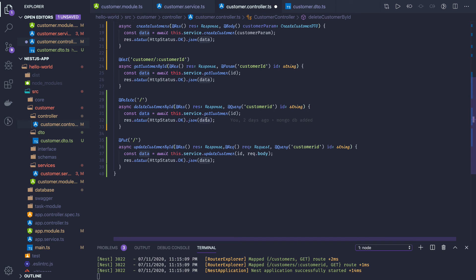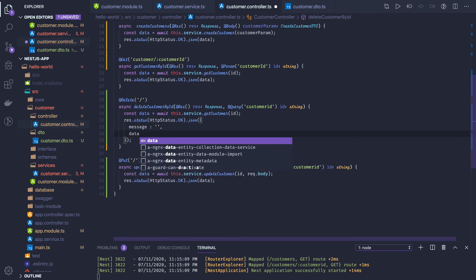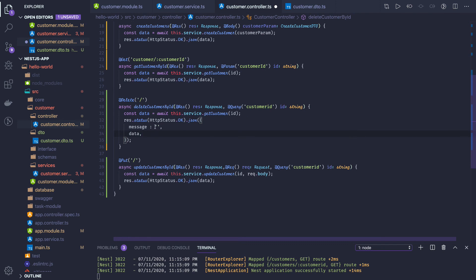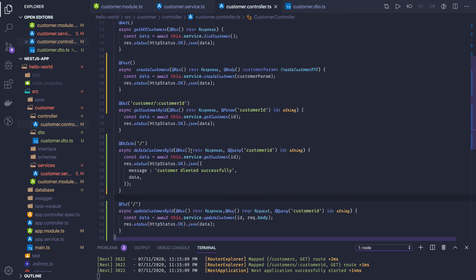Instead of putting simple data, you can customize the response. It's a JSON, so you can set a message field and a data field. In the message you can say something like 'customer created' or similar. You can adopt the same pattern in other places as well.